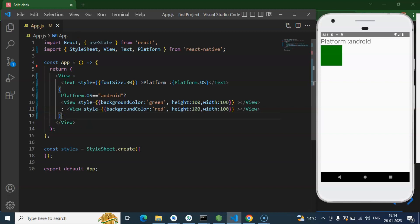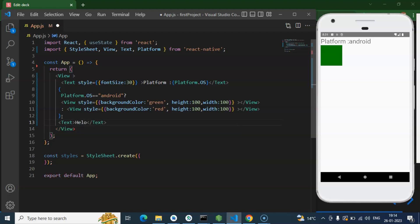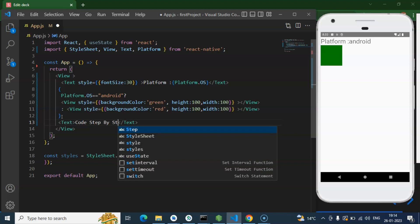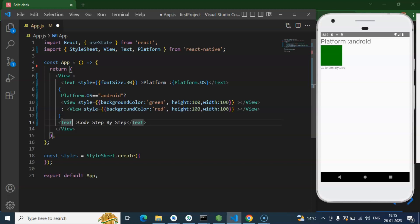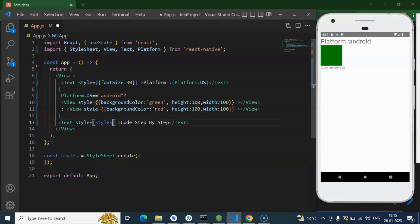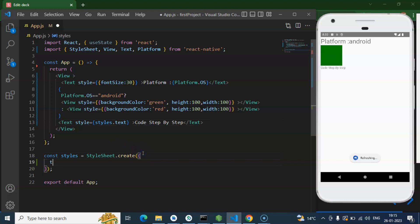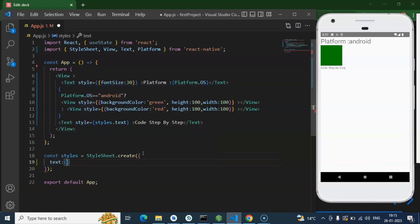That is one condition, but now let's say you have a text there. Let's say put there hello, or let me just put there code step by step. And again you want to change the style based on the platform. If platform is different then we will put a different look and feel. And now I will just put this condition inside this style sheet.